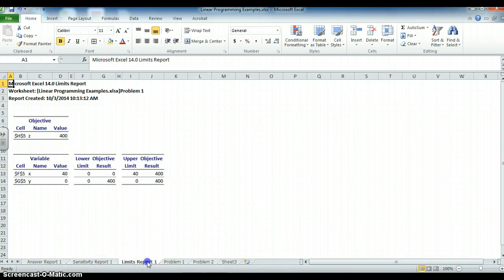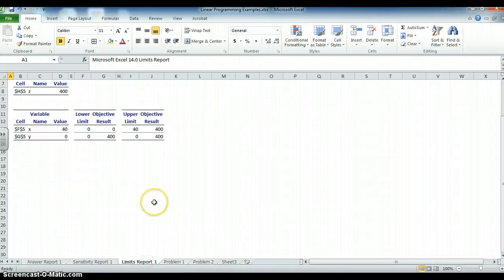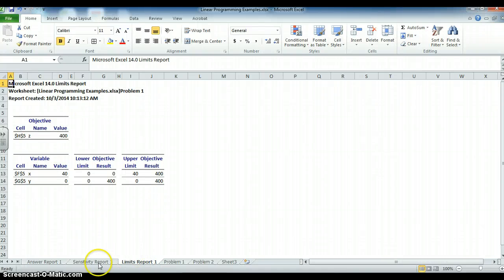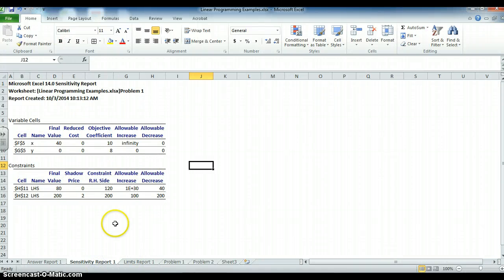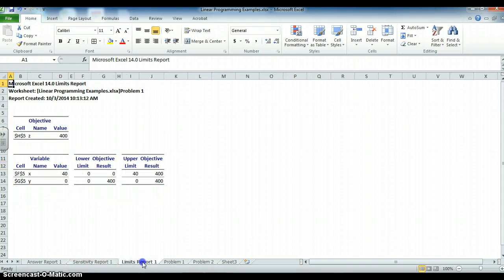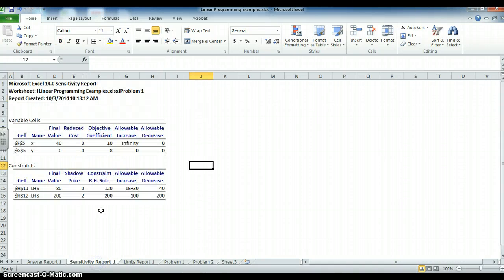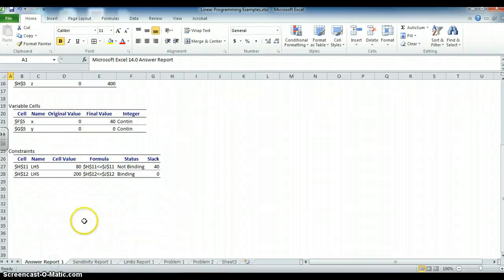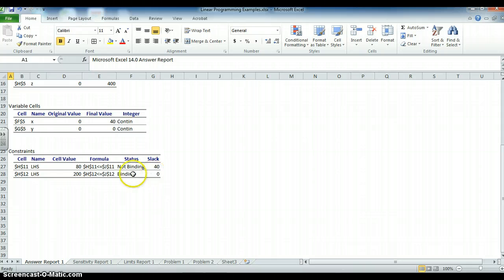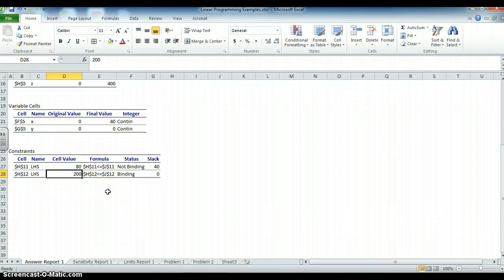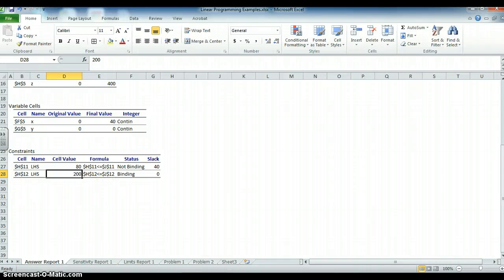I guess what we're looking at. They both kind of tell us the same thing. But if I go to the answers report, this gives me my binding constraint again. And if it's binding, the only constraint I can improve on is this one. That's a quick overview of how to do a simple linear program two variables, two unknowns. You can check the same answer using Desmos. Thank you.